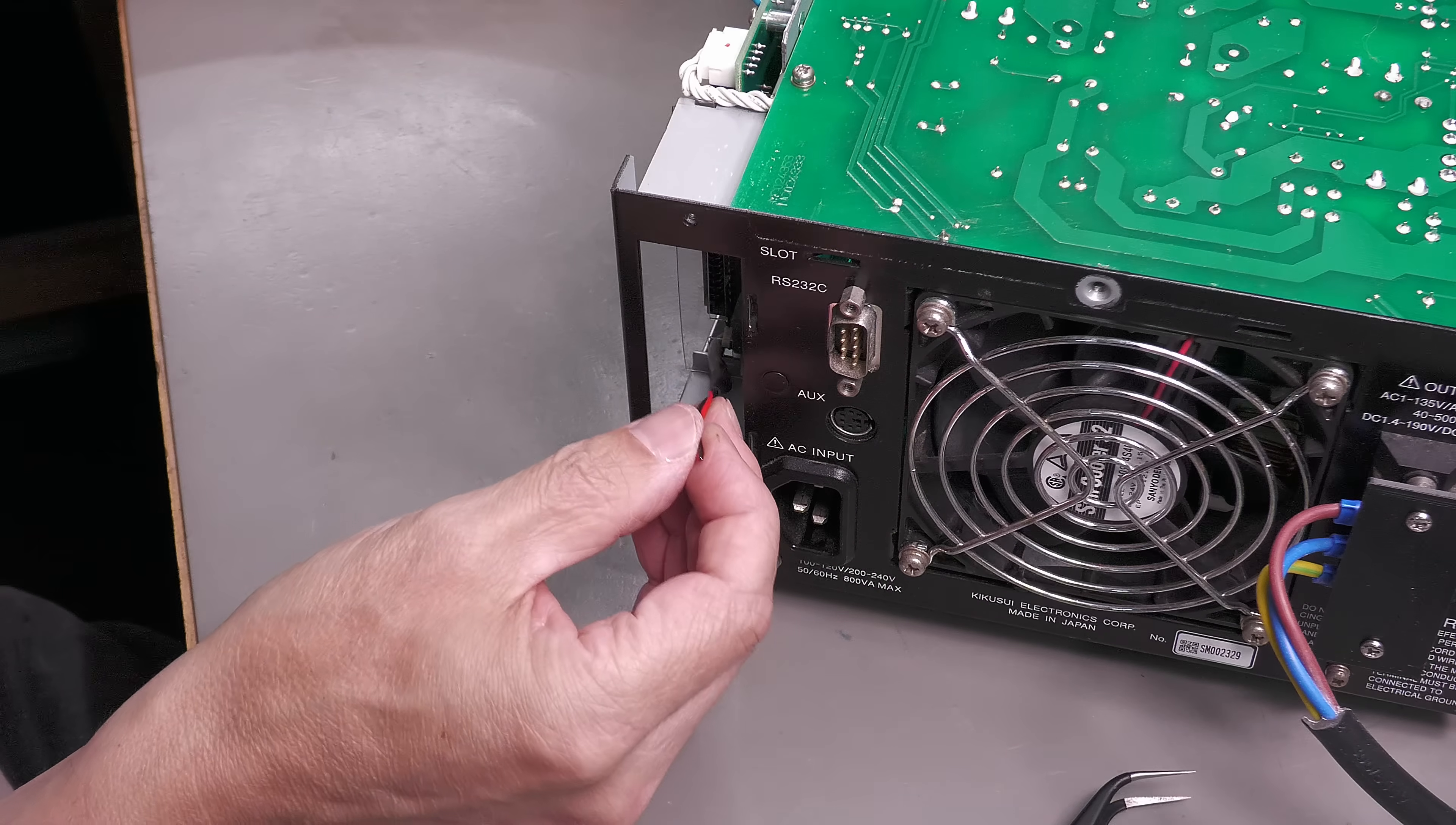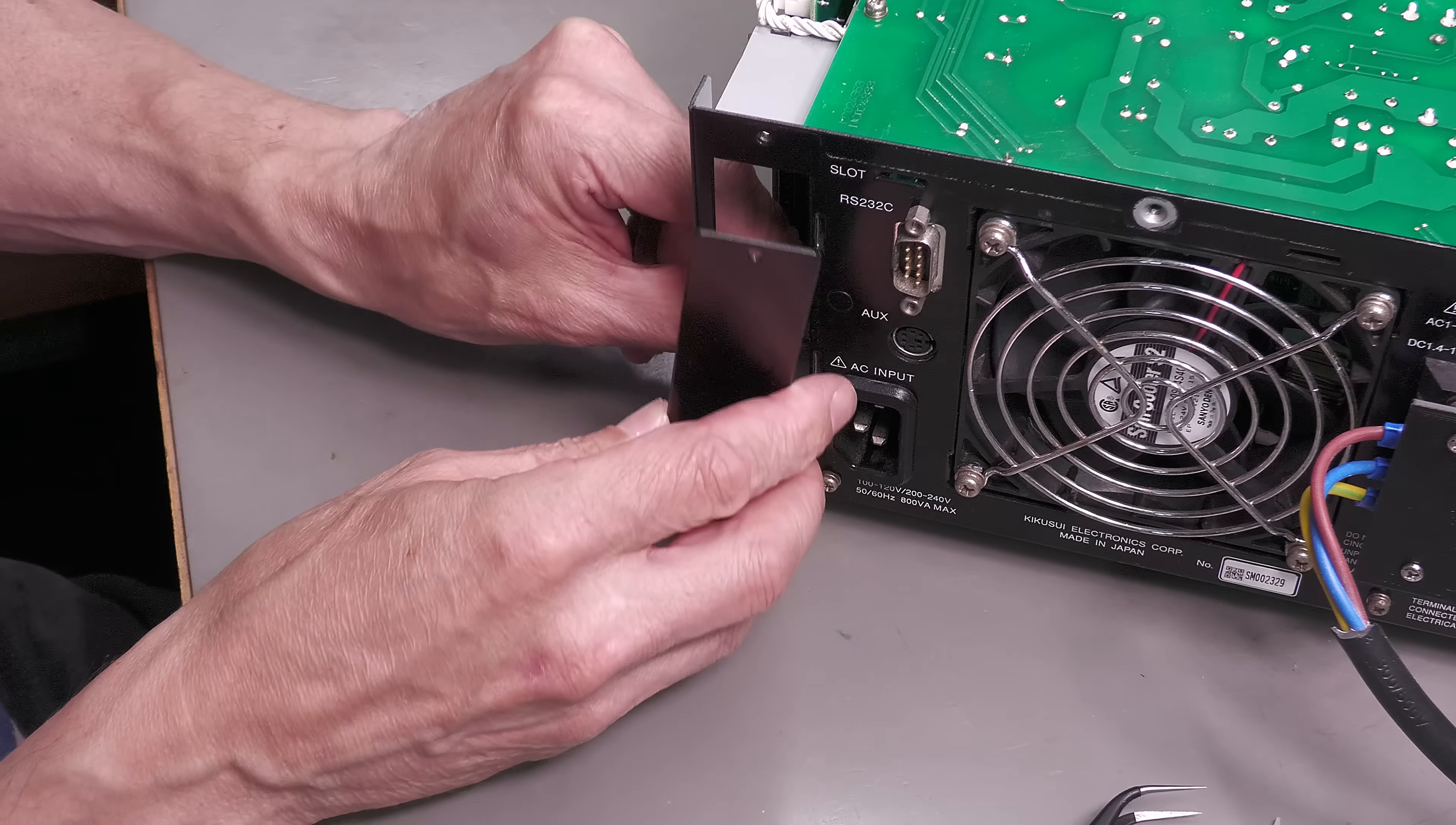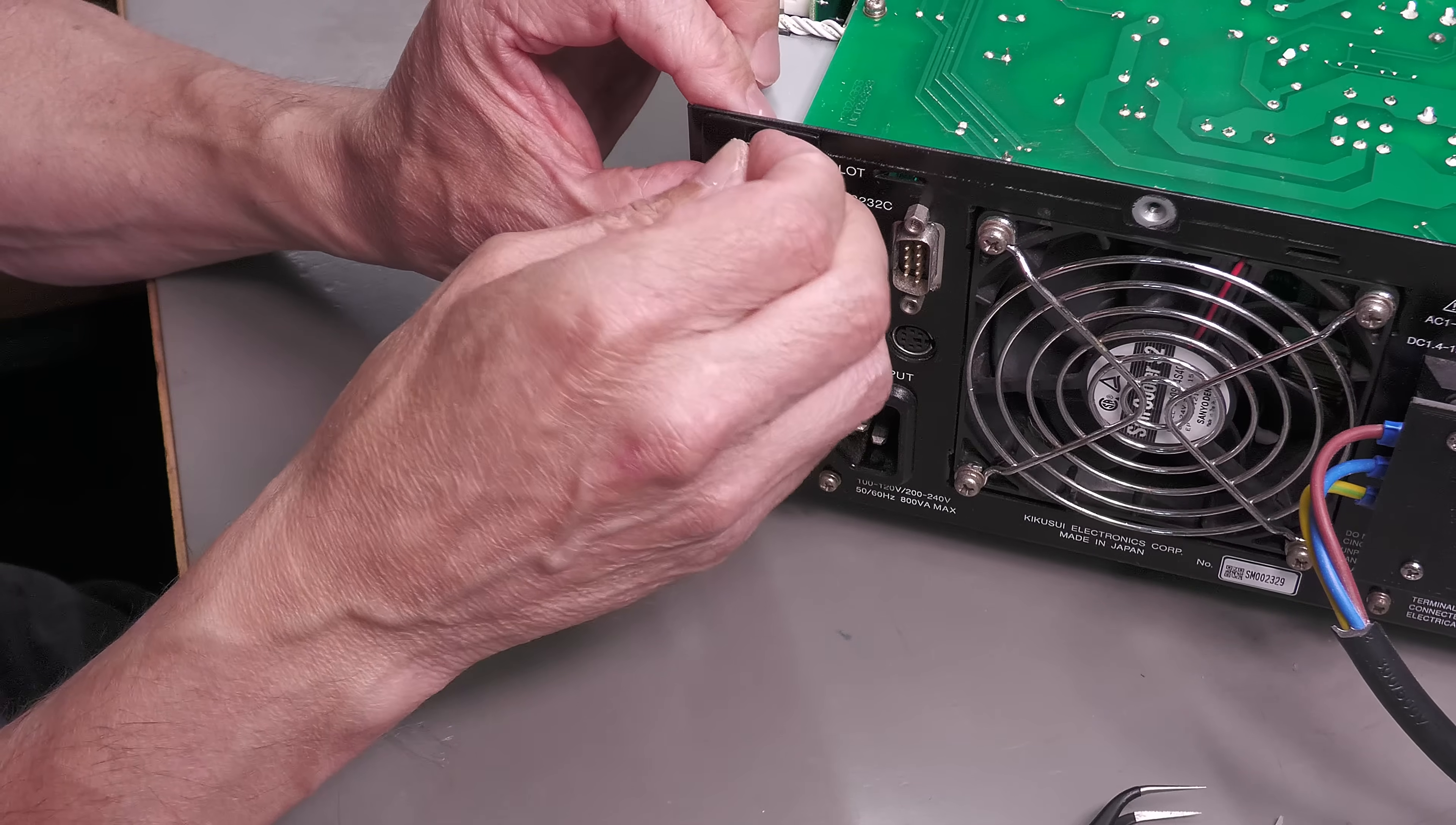So now I can solder up the socket and fit the back panel. And that's on, so I can now refit the cover.